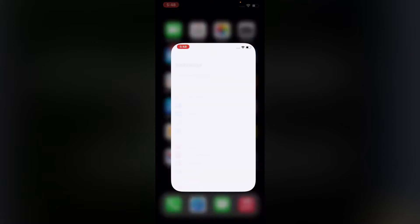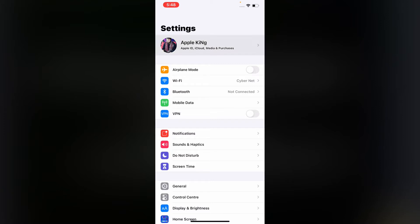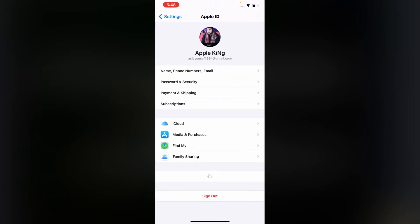Firstly, launch Settings app. Tap on the top right Apple ID. You can see appears on screen many options: name, phone number, and email.